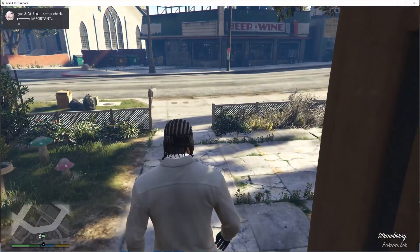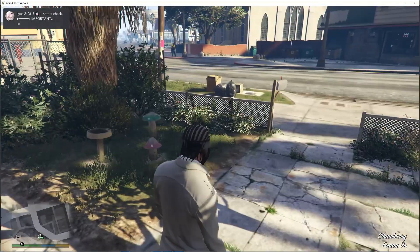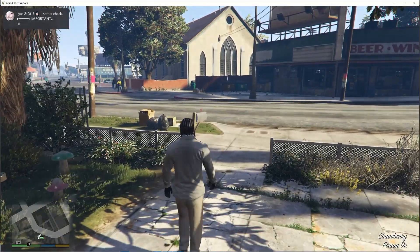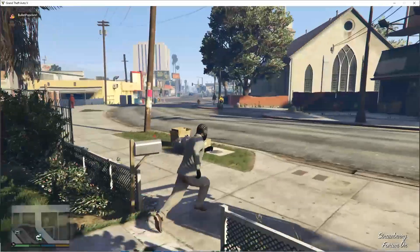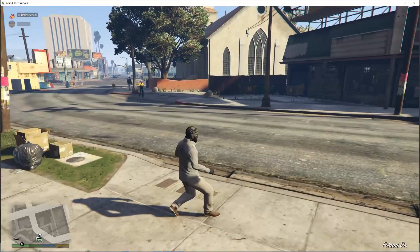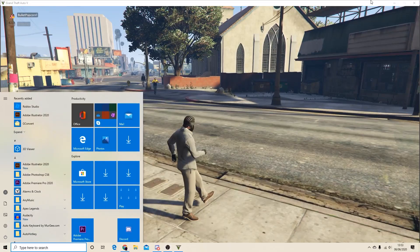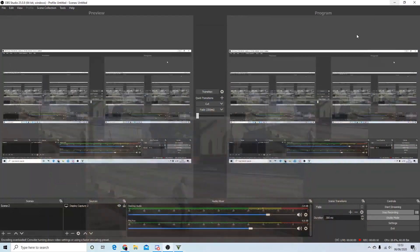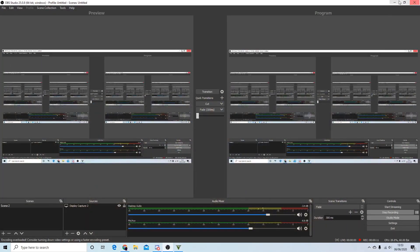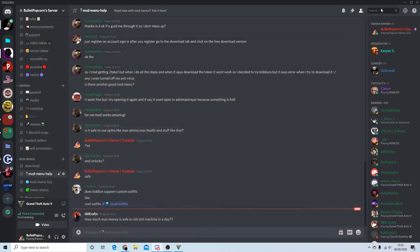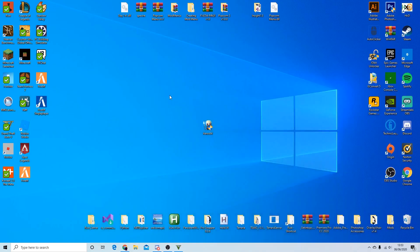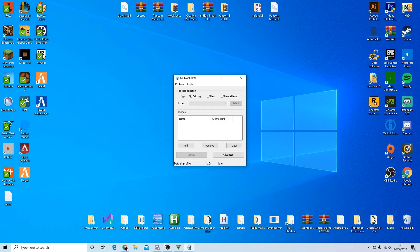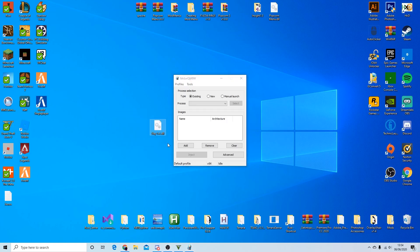Alright, so once you're in GTA all you want to do is minimize it and then you want to get Xenos up, so you just double click it. Just double click it and then it'll pop up like this, and then just get the DLL that you want to use. So I'm using the Slave 1.4, so you just get that and then drag it in like this.